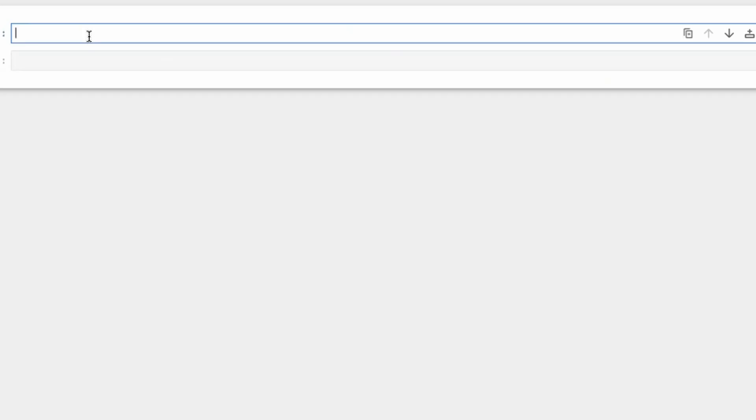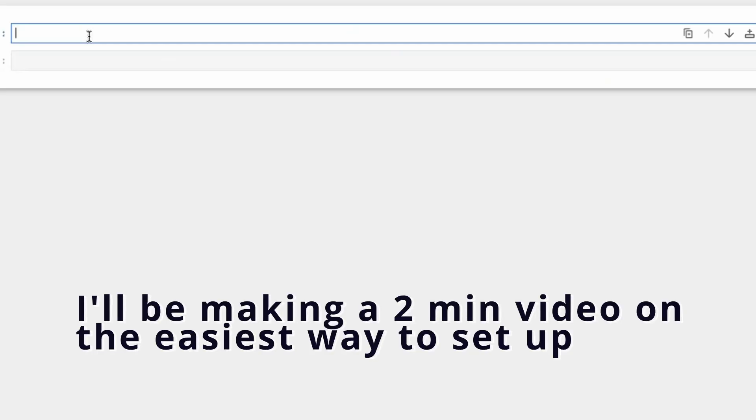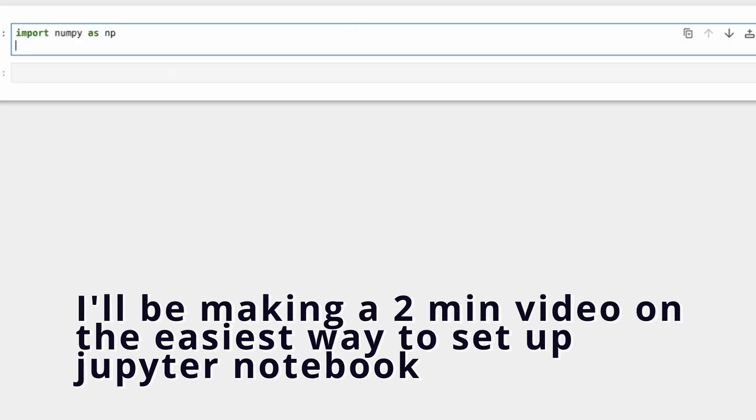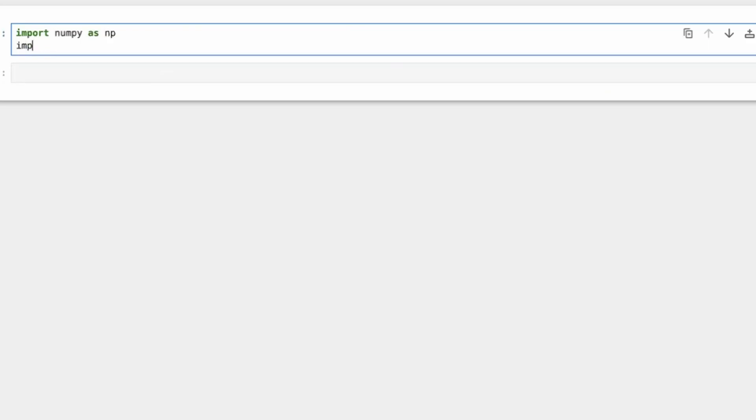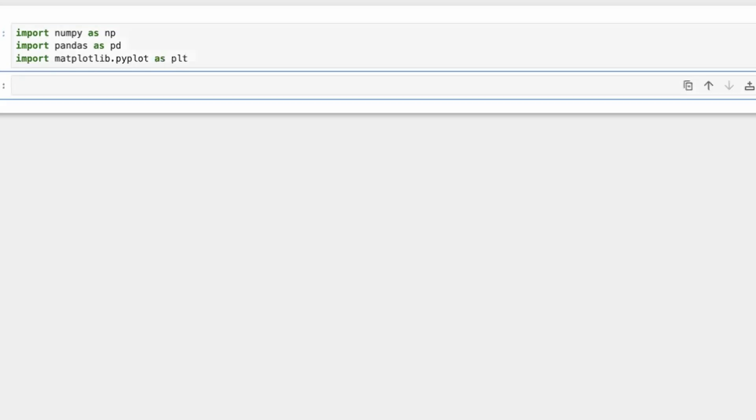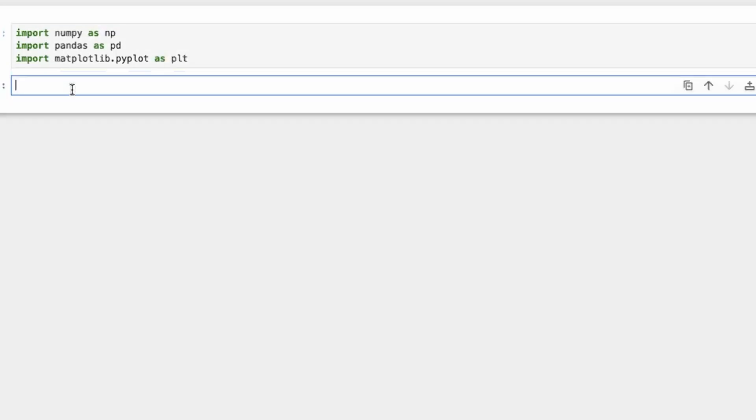So first things first, first comes the imported libraries like numpy and pandas and matplotlib for plotting. So let's do that. Import numpy as np, pandas as pd. These are the standard nomenclature that we use. matplotlib.pyplot as plt. So this is the first thing that we need to do, import all the libraries.